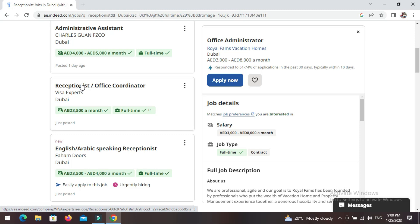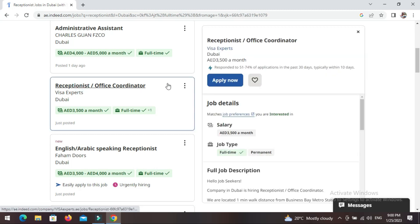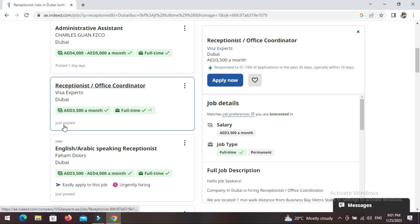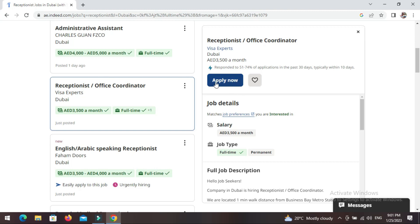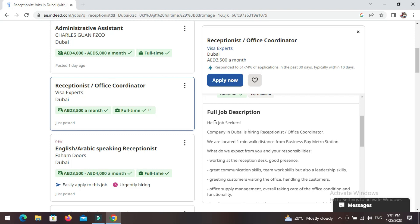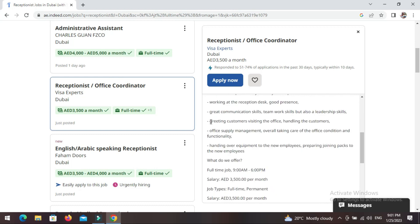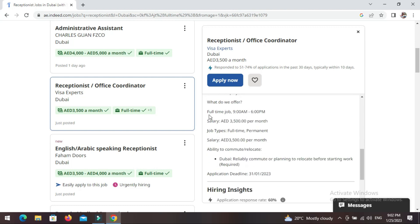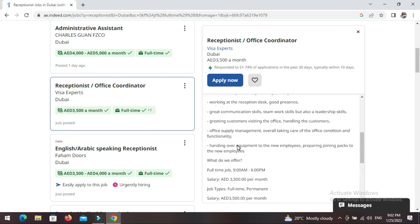Here's a receptionist/office coordinator role — let's click on it. The company is called Visa Experts. Look when it was posted: just posted! That means you'll be among the first people to apply for this job. Before applying, scroll down and look at the full job description: great communication skills, teamwork, leadership, greeting customers, handling customers, office supplies, taking care of office conditions, handling equipment for new employees.